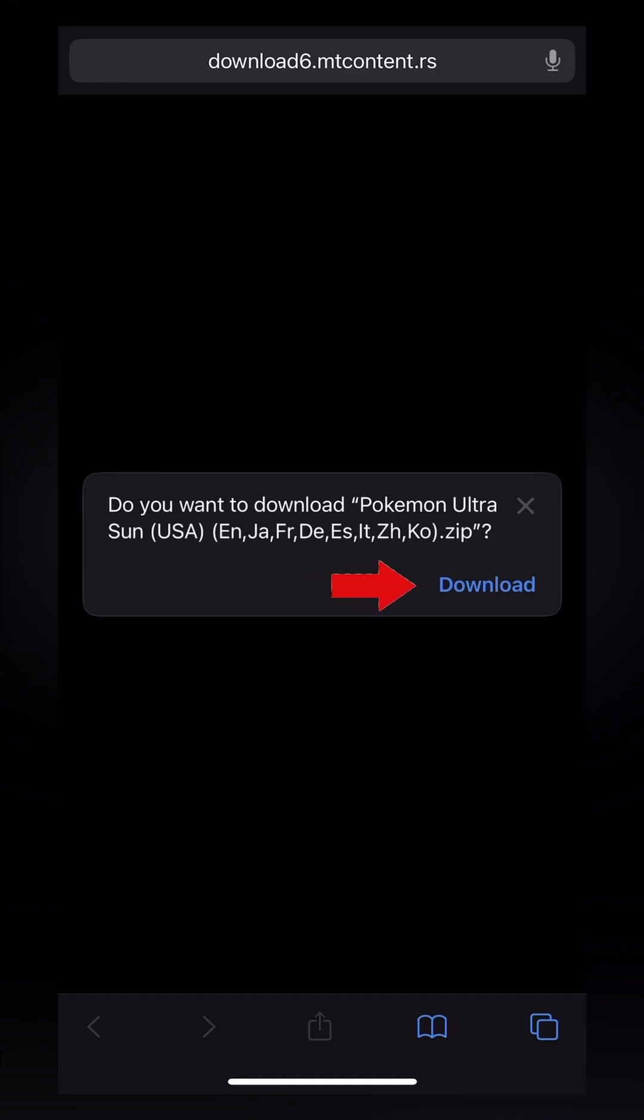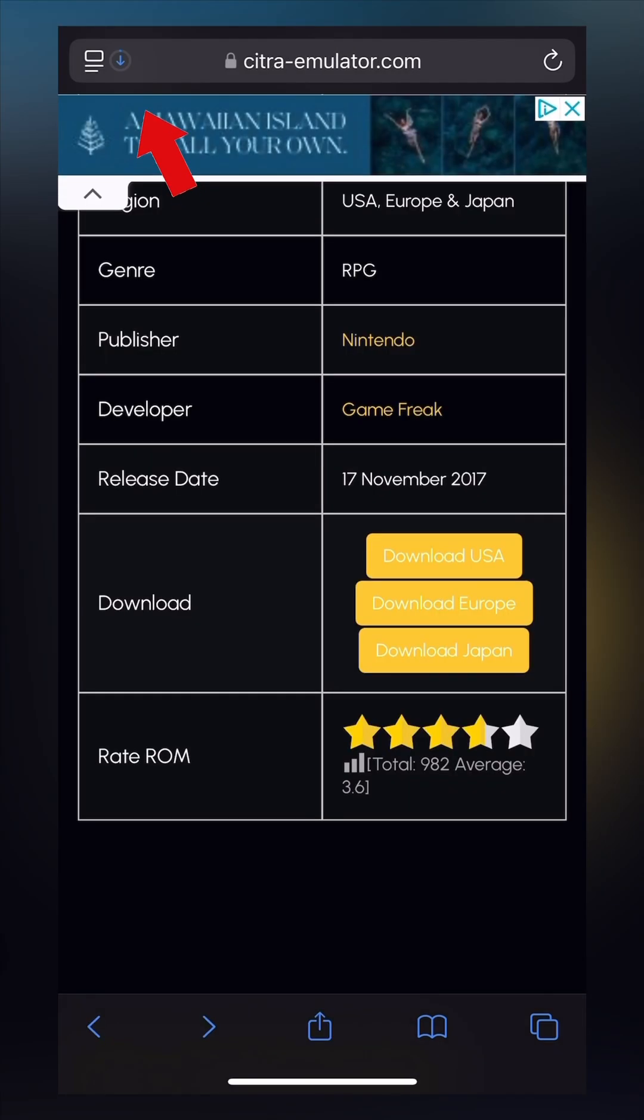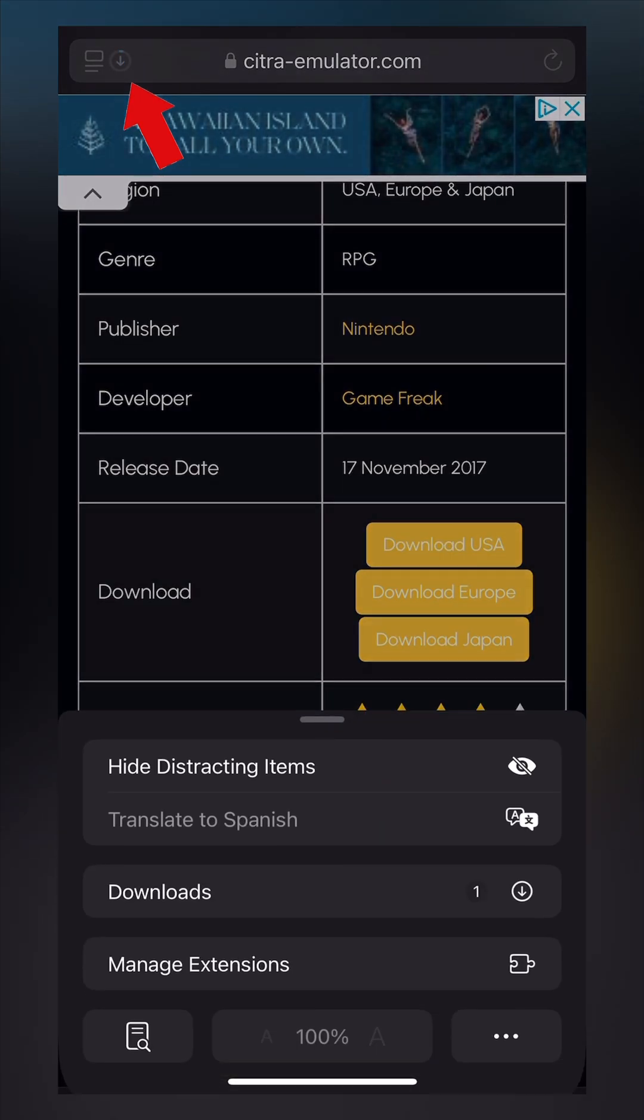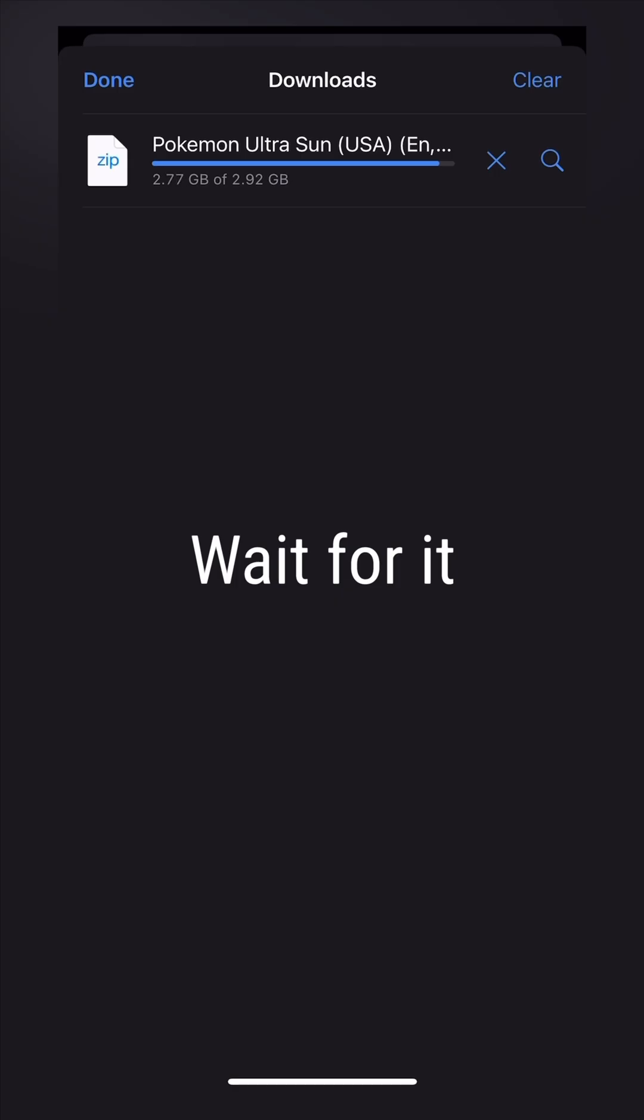Tap Download. Tap the download circle on the top, and then tap Download again.